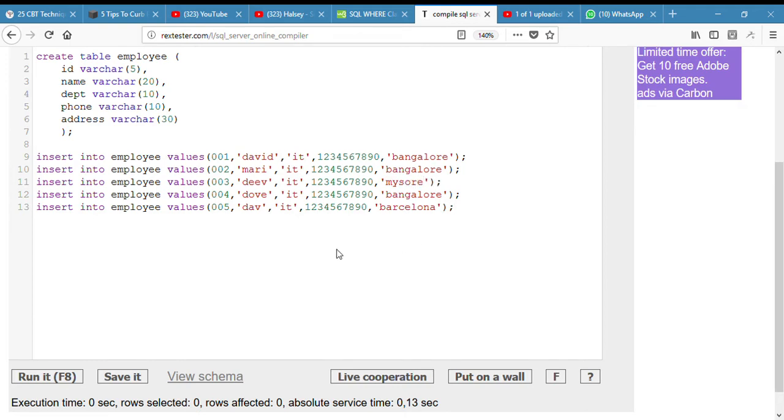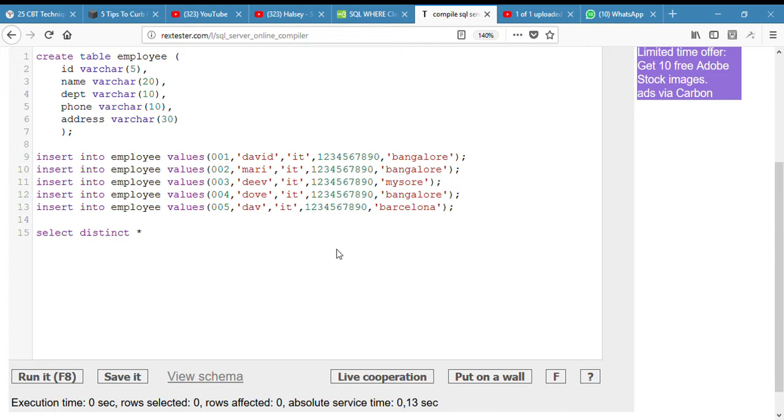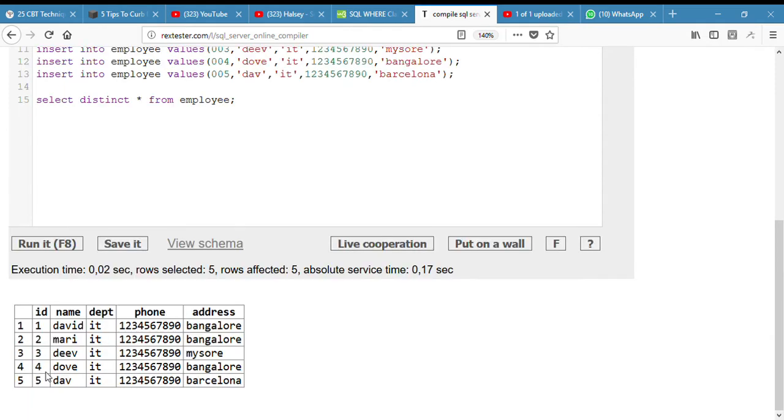Okay, so let me display the table. Select distinct from employee so that it won't be duplicated. So when I run it, I get this table right.